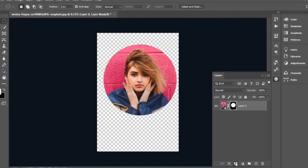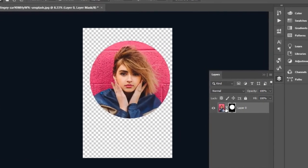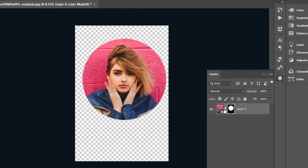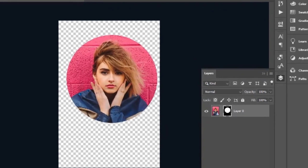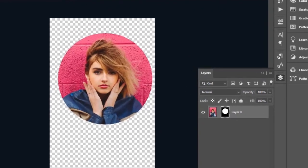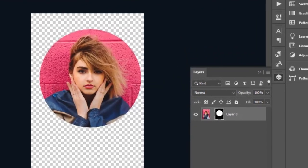Now click on the mask tool button. Now click in the middle link. Now select the move tool and adjust the image.